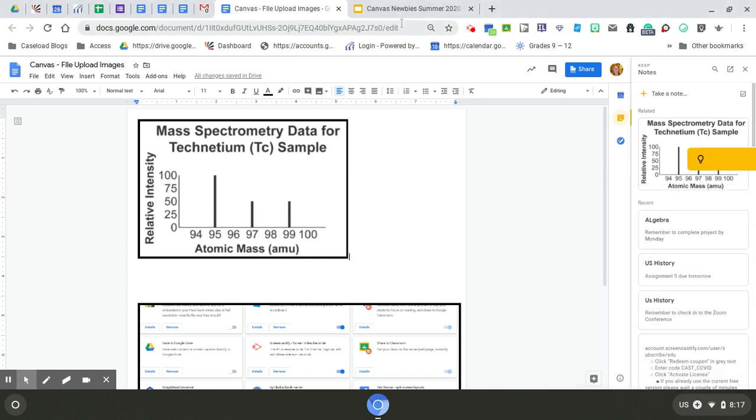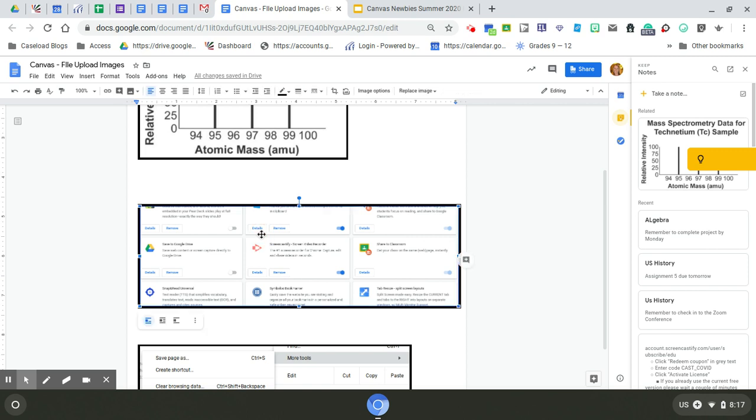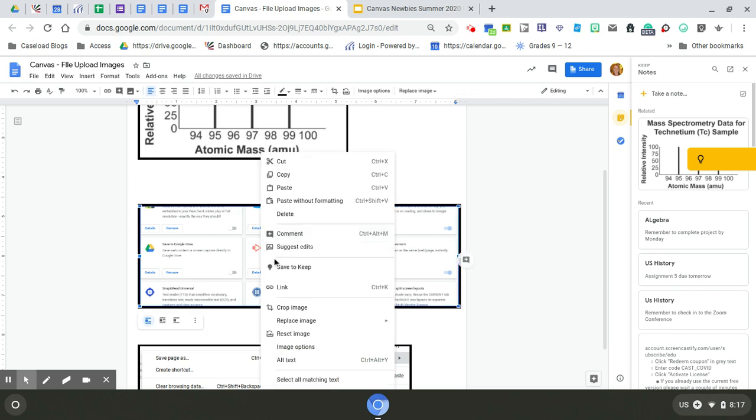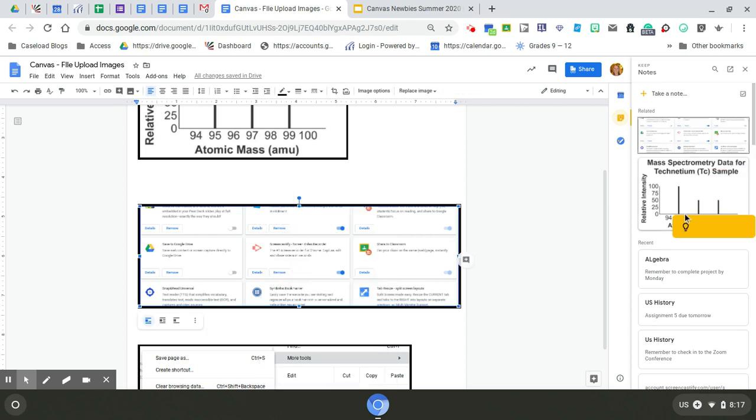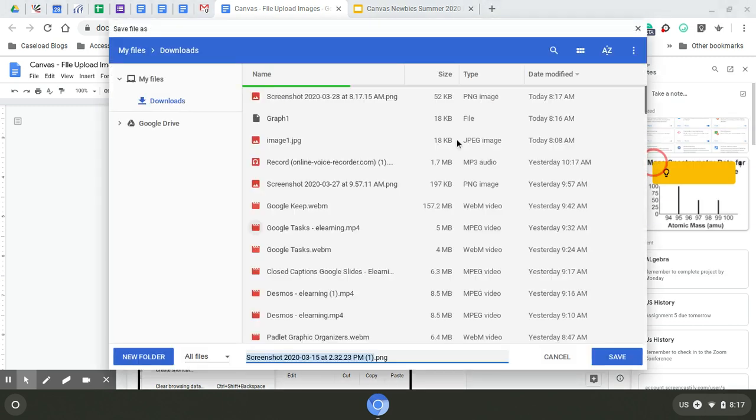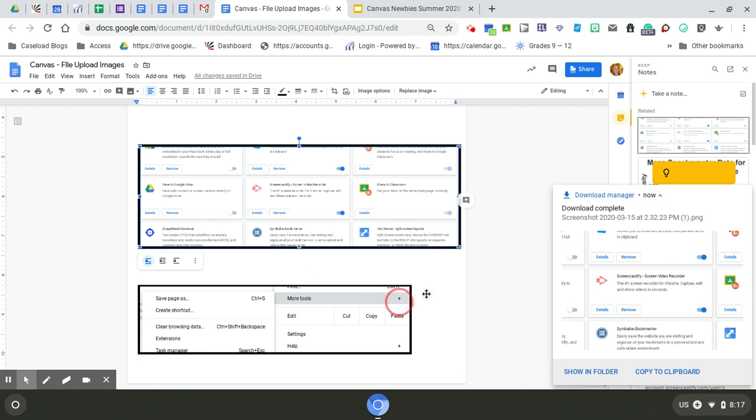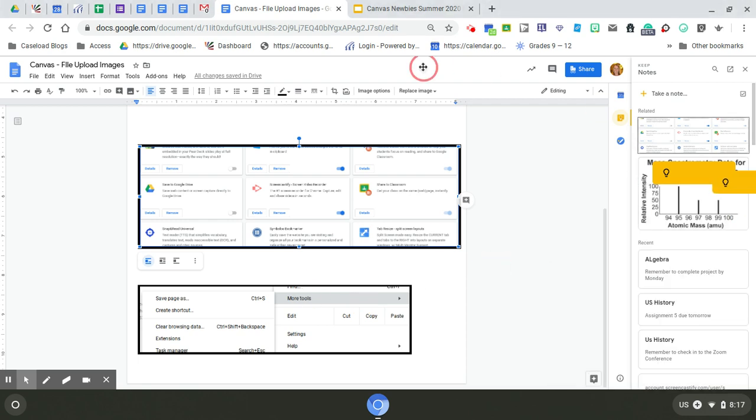Once I have all of the images saved that I need, I can do that for all of these at once, download them to my computer, and so forth. Once I have all of them saved, now I'm going to go to Canvas and work on my digital quiz.